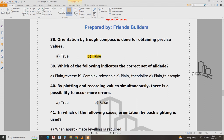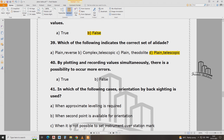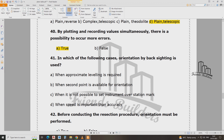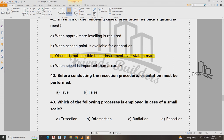Which of the following indicates the correct set of alidade? By plotting and recording values similarly, there is the possibility of acquiring more errors. In which of the following cases is orientation by back setting used? It is not possible to set the instrument over the station mark.